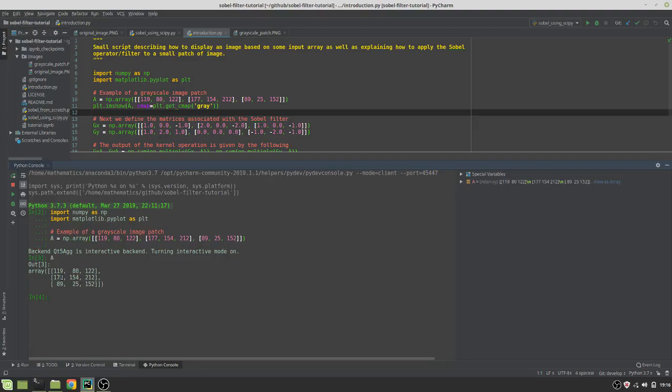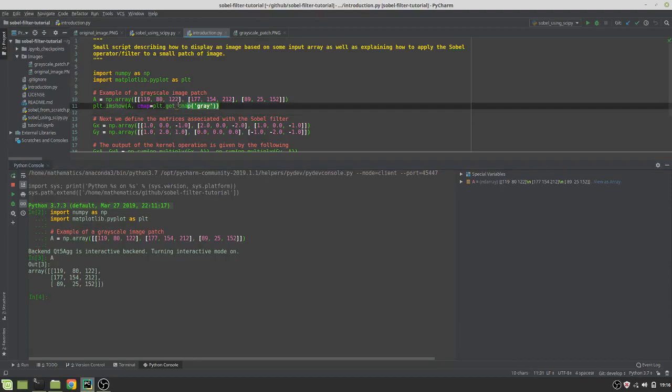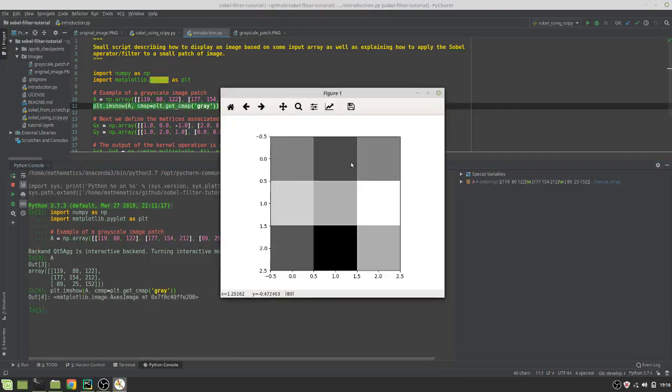They represent the grayscale values that go from 0 to 255. The image associated with this, we can actually just use this line of code here and we'll be able to see what it represents.